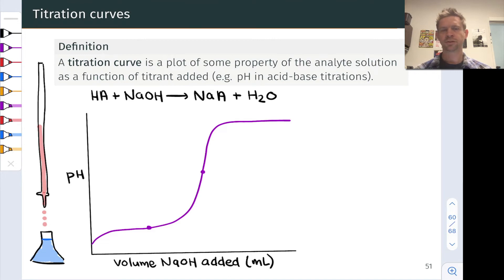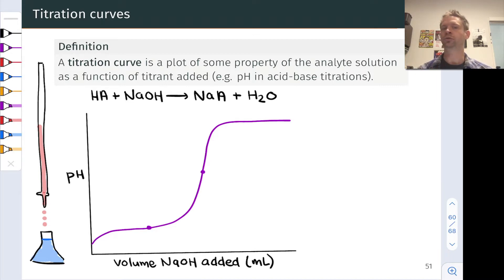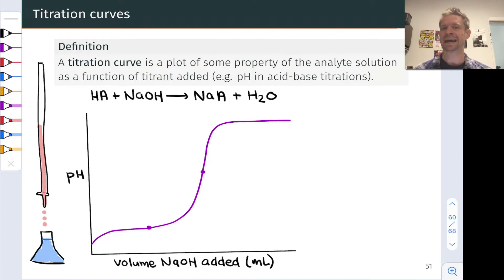In this video, we're going to start looking at titration curves, which for an acid-base titration show the dependence of the pH of the analyte-titrant mixture on the amount or volume of titrant solution added. So as we add moles of hydroxide to a weak acid solution, what happens to the pH? How does it change?